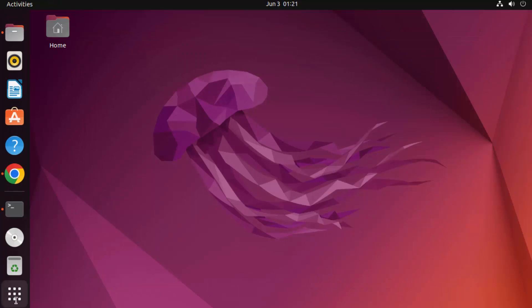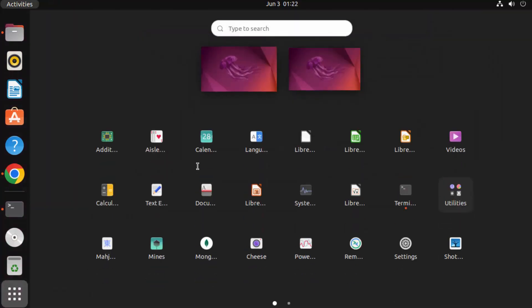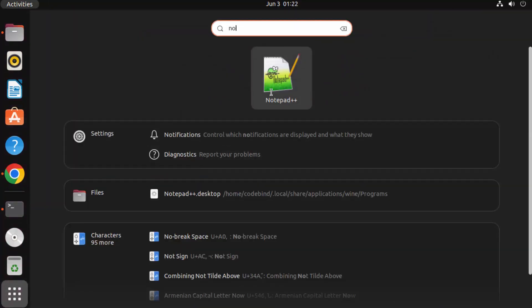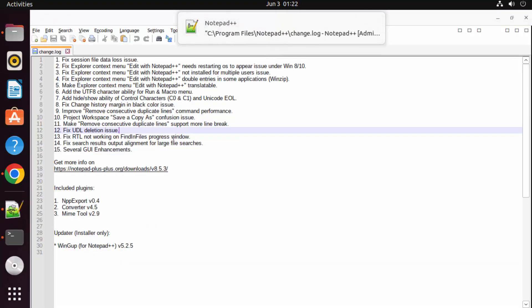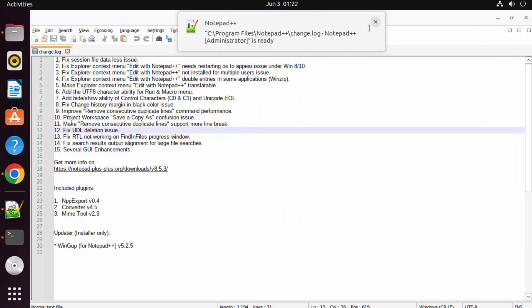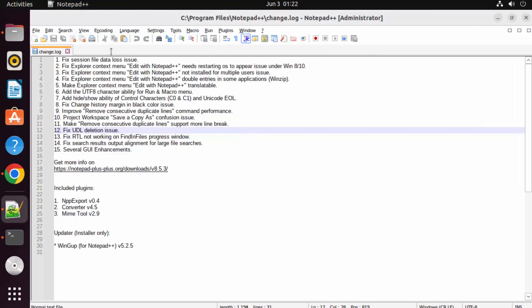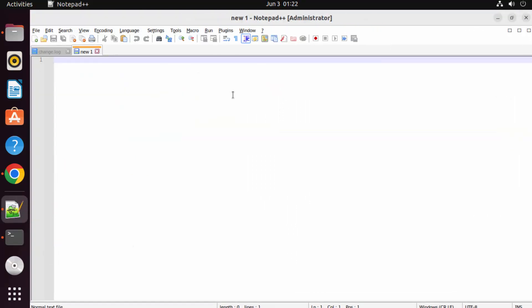You can also open Notepad++ from Applications by searching for it, and everything works fine. This is how you can install Wine and use it to install any Windows executable on your Ubuntu operating system. I hope you've enjoyed this video and I'll see you in the next one.